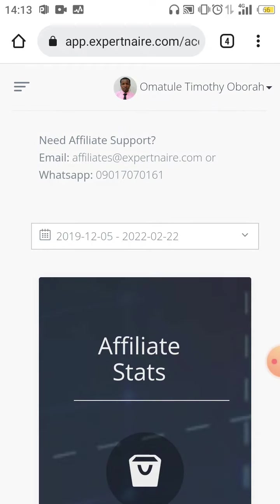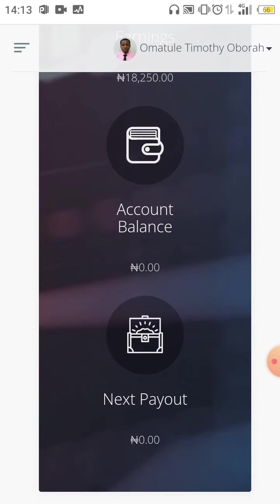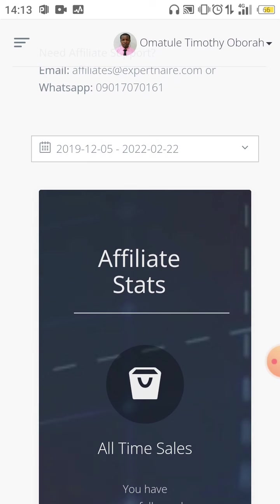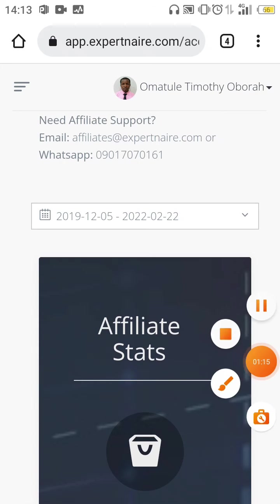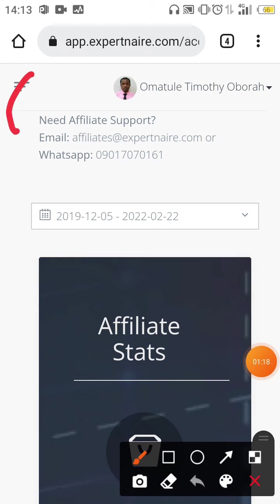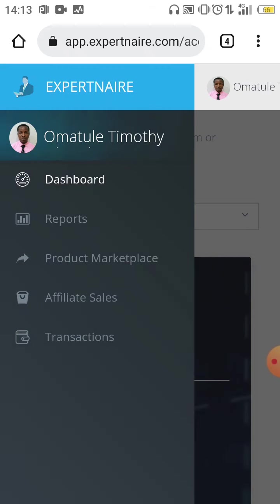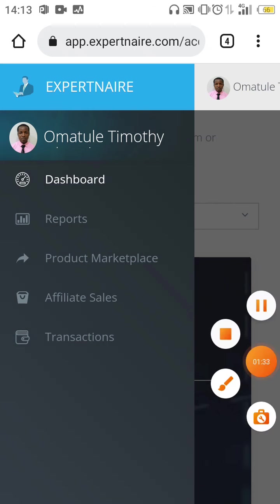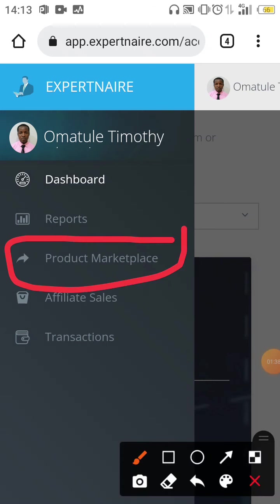Your dashboard should look like this, and for you to see the product you want to promote, you are going to click on this hamburger icon. You will see this hamburger icon here — that's the one you click on. Once you click on it, you will see this interface, then click on Product Marketplace.